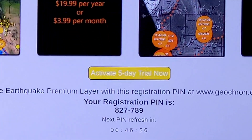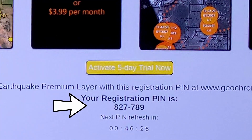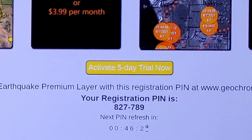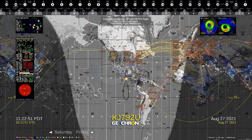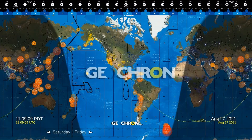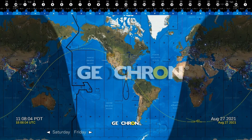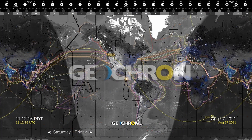you'll need to use the pin at the top of the Premium layer to register your Geochron at geochron.com. Once registered, we'll enable that data to keep flowing to your favorite Premium layer.